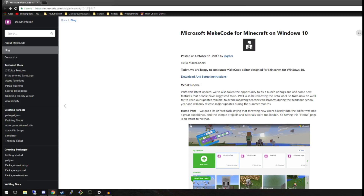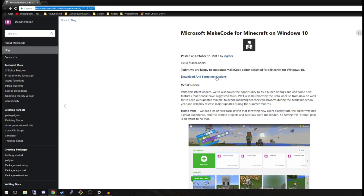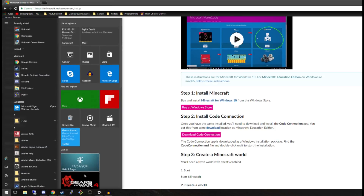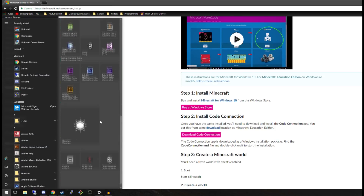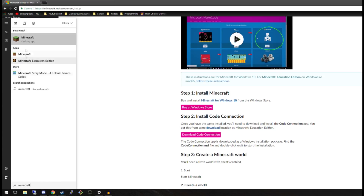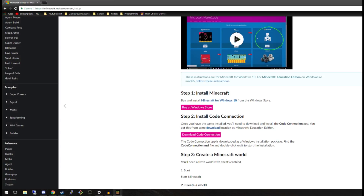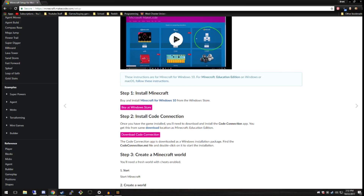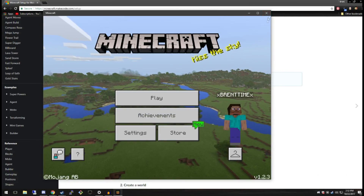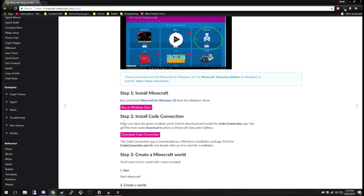What you're going to do is go to this page — it's linked in the video description — and follow the download and setup instructions. Once you do that, you need to make sure that you've installed Minecraft. You can see that mine is right here — this is the Minecraft Windows 10 Edition, just a regular Minecraft Windows 10 Edition.